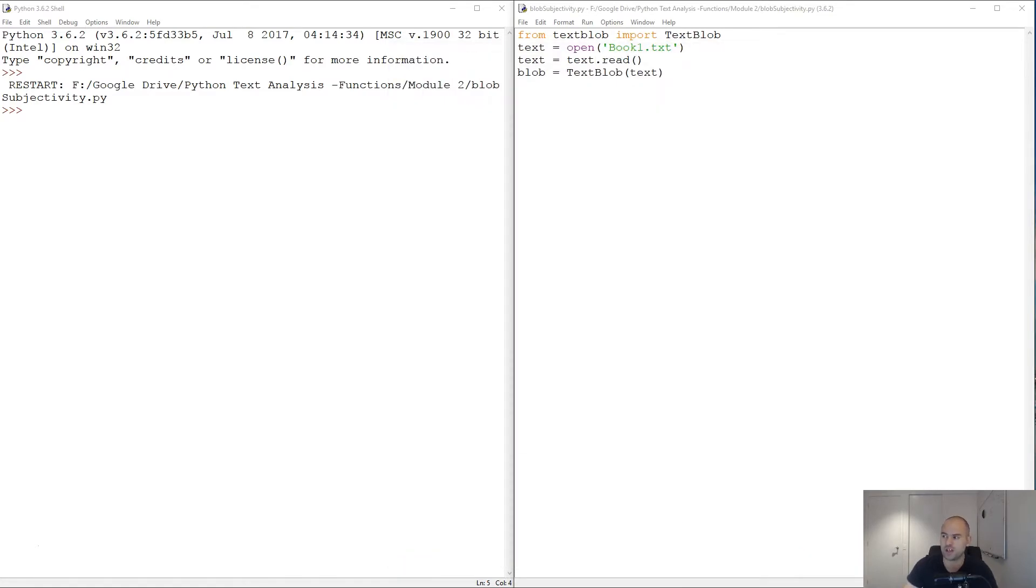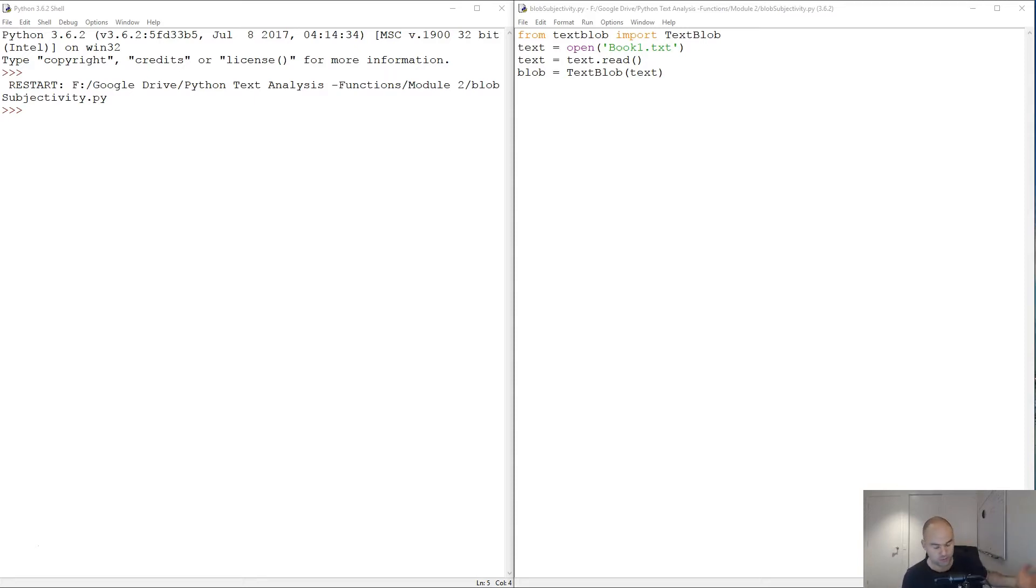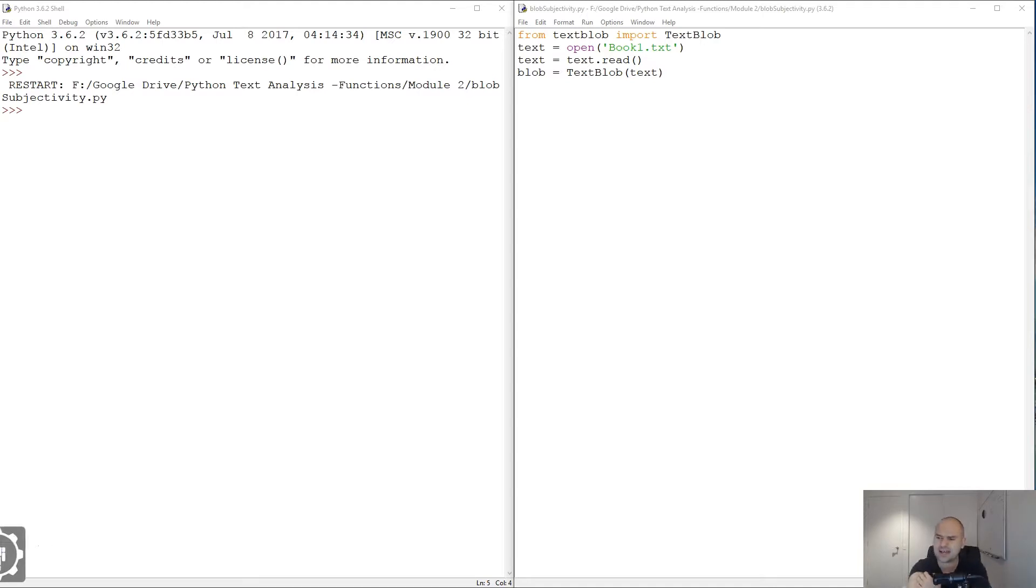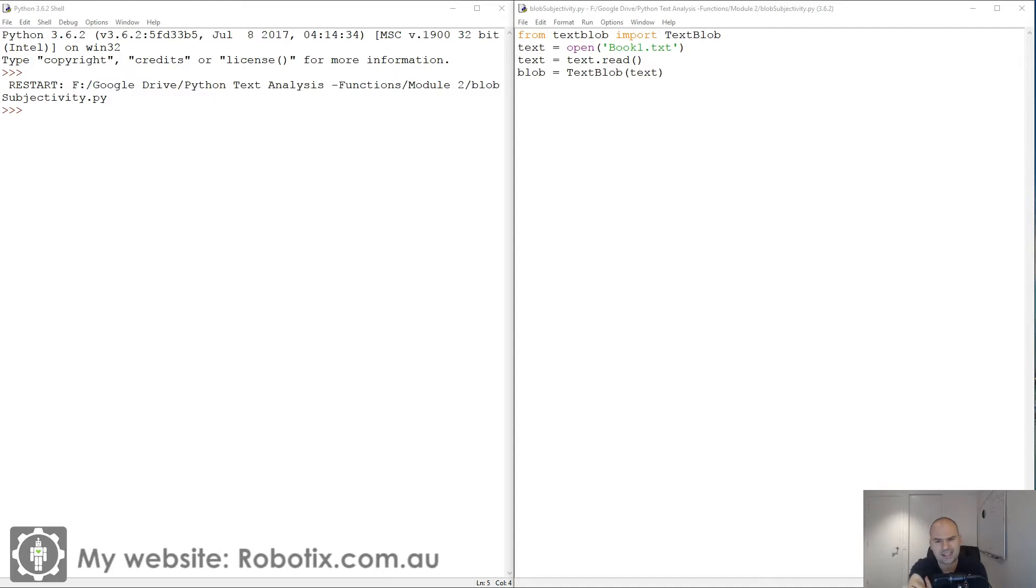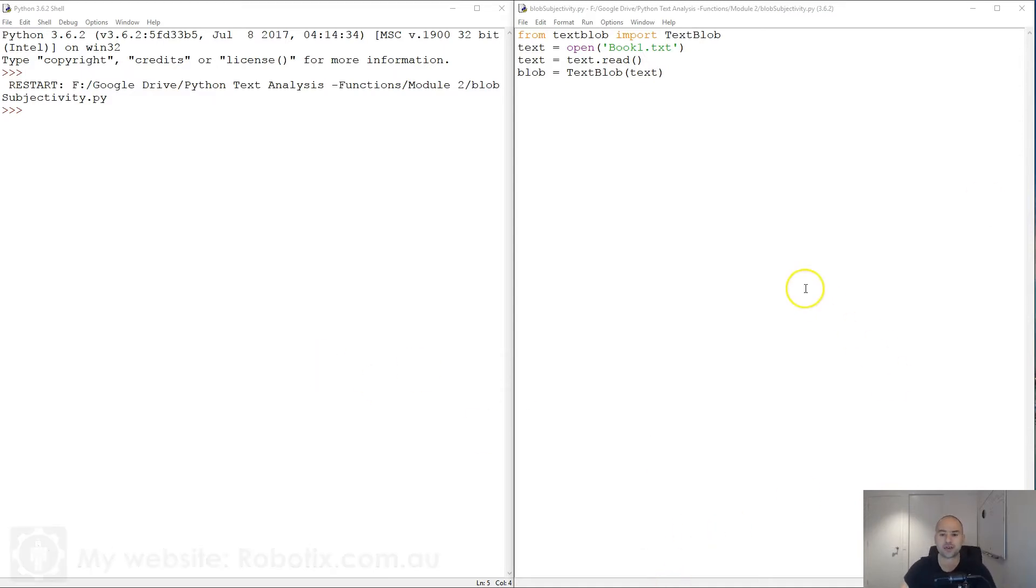Subjectivity is a float within a range of 0 to 1. Zero is purely factual and one is extremely subjective. So zero should be like super precise instructions if it works perfectly, and one should be like poetry.